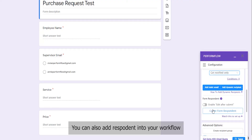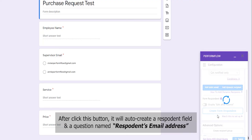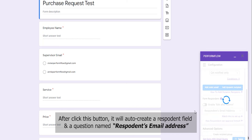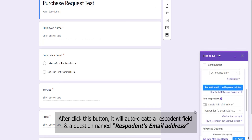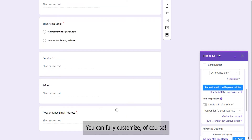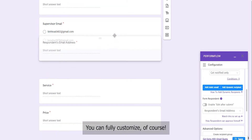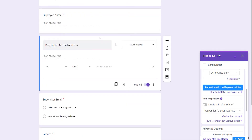You can also add Respondent into your workflow. After clicking this button, it will auto-create a Respondent field and a question named Respondent's Email Address. You can fully customize it of course.